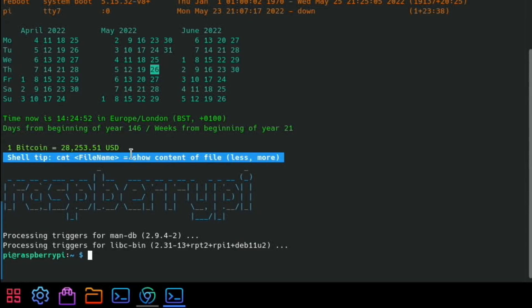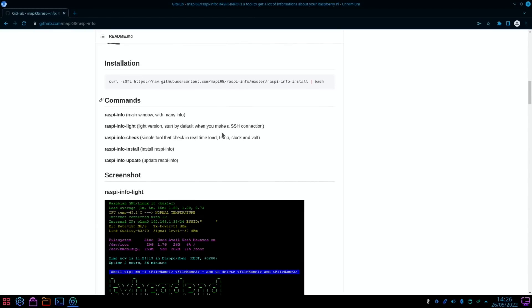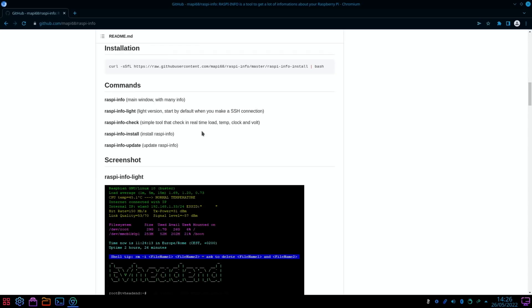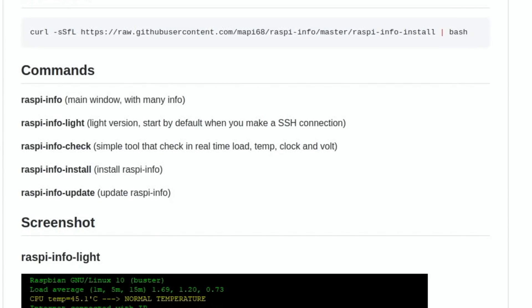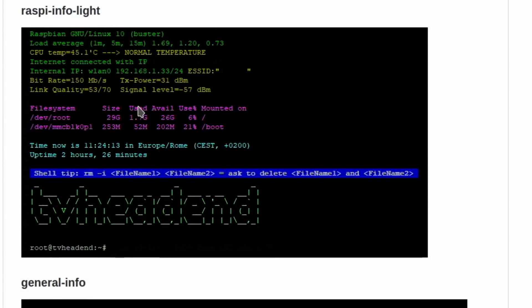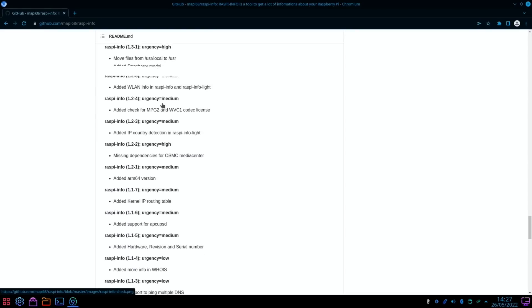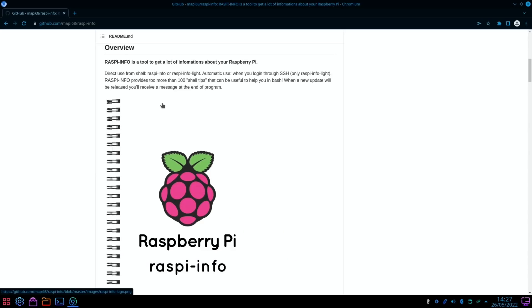File system partitions, the 10 biggest directories on the Pi, the last five logins. It's got the price of Bitcoin, which is way cheaper than it used to be. Very, very good. Now we go back to the GitHub. There's various different things you can run: raspi-info, raspi-info light - a light version, info check, simple tool checking in real time low temperature, clock and voltage. There's a way of updating it as well. Yeah, simple but very cool.